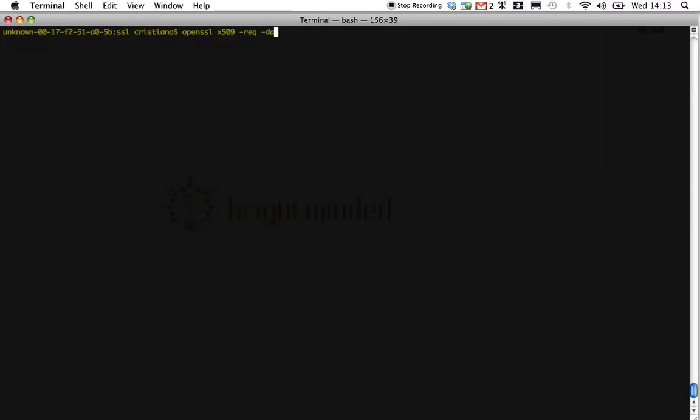We'll tell it to create one that is valid for 365 days. And we'll also specify the certificate signing request we generated earlier, like so.